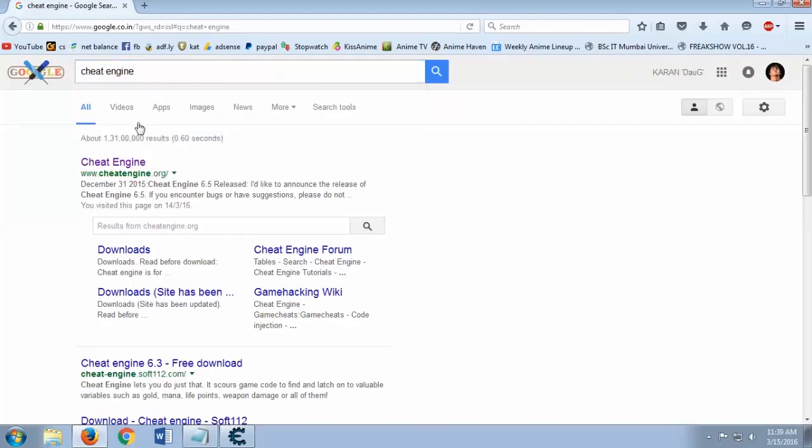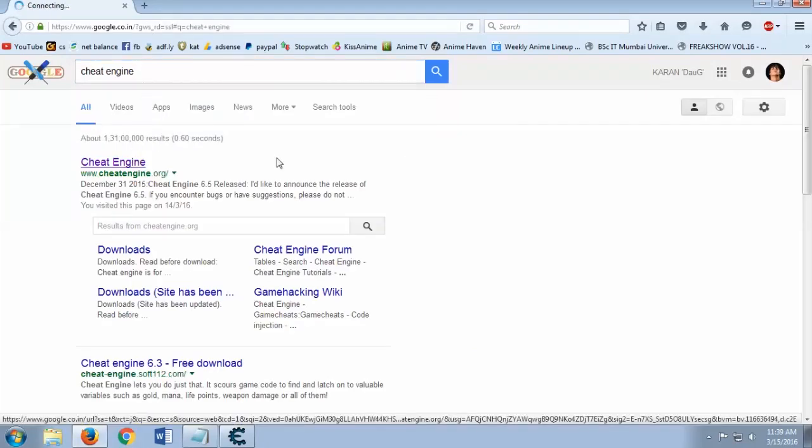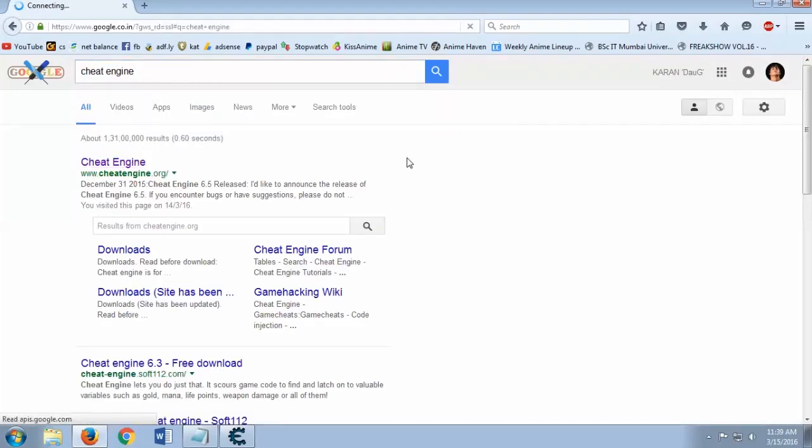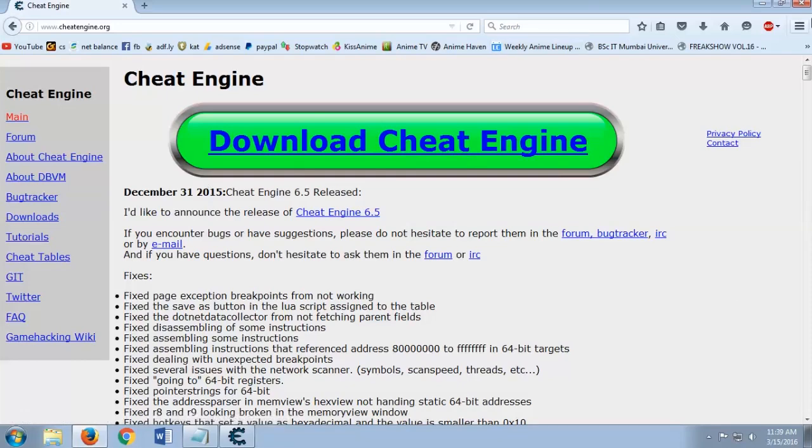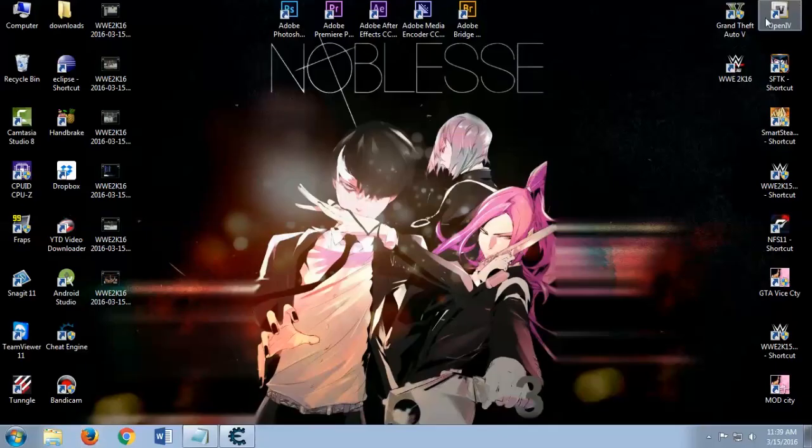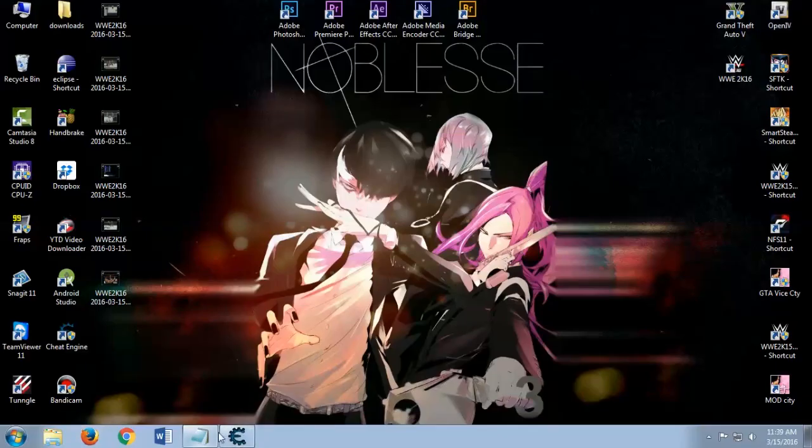Doesn't matter what version you download. Go there or I'll put the link in the description if you're lazy. Download here and you'll basically just get a setup, install it and it will look like this.